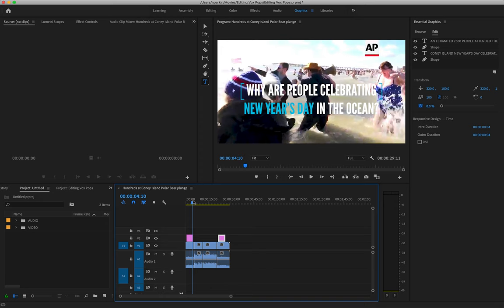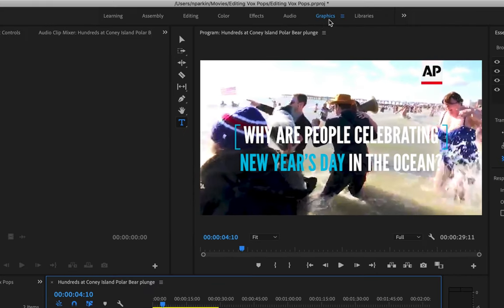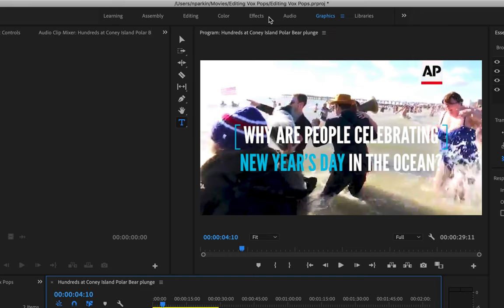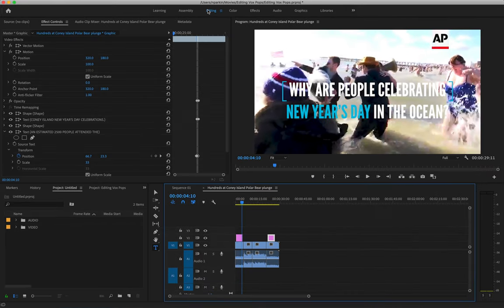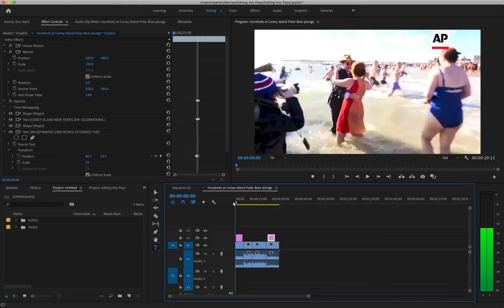Right, so in terms of audio, what I'm going to do at the moment, I'm still in my graphics tab because I was making these text graphics, so I'm going to move back to my editing tab, and let's have a listen to the audio at the moment.